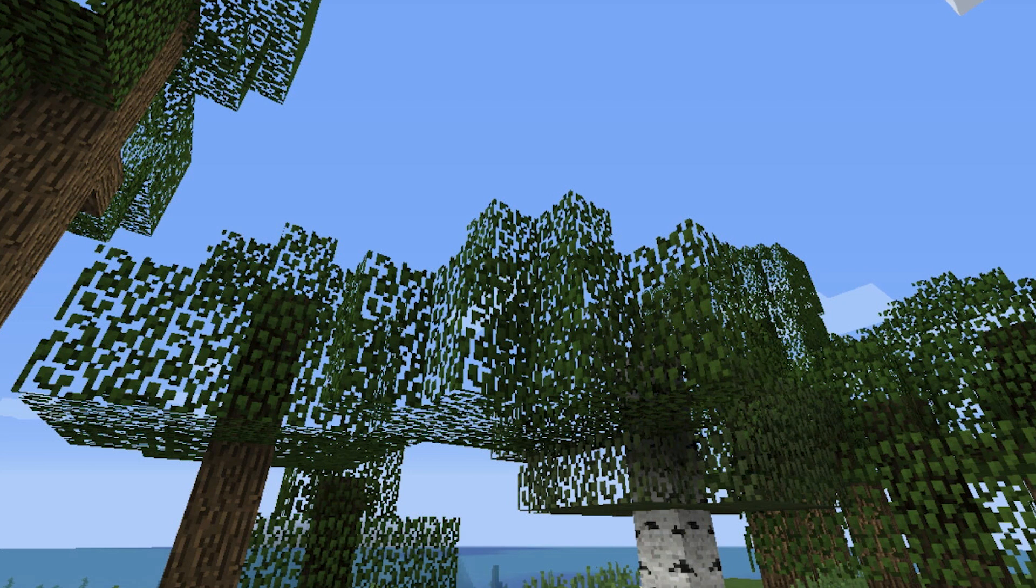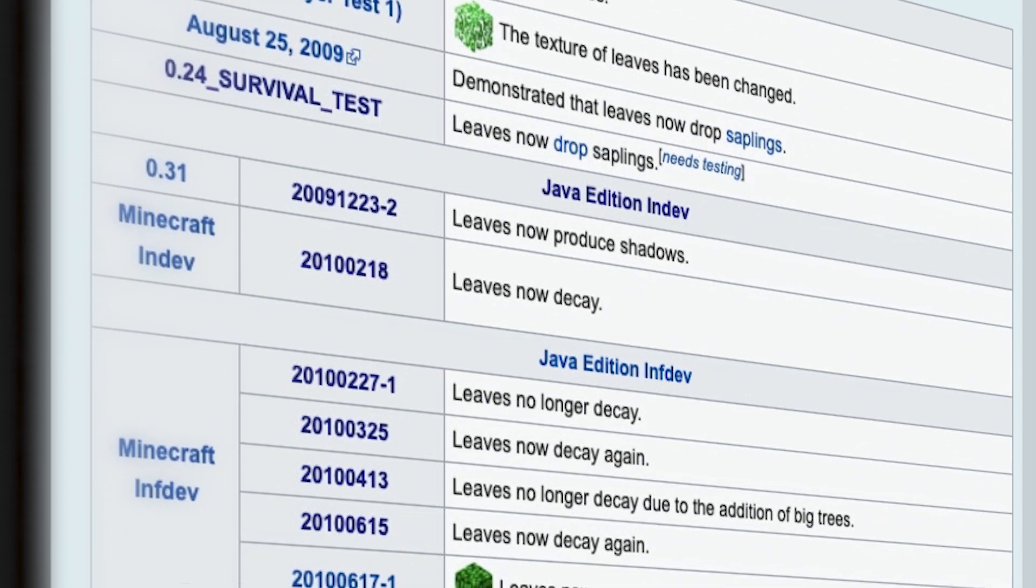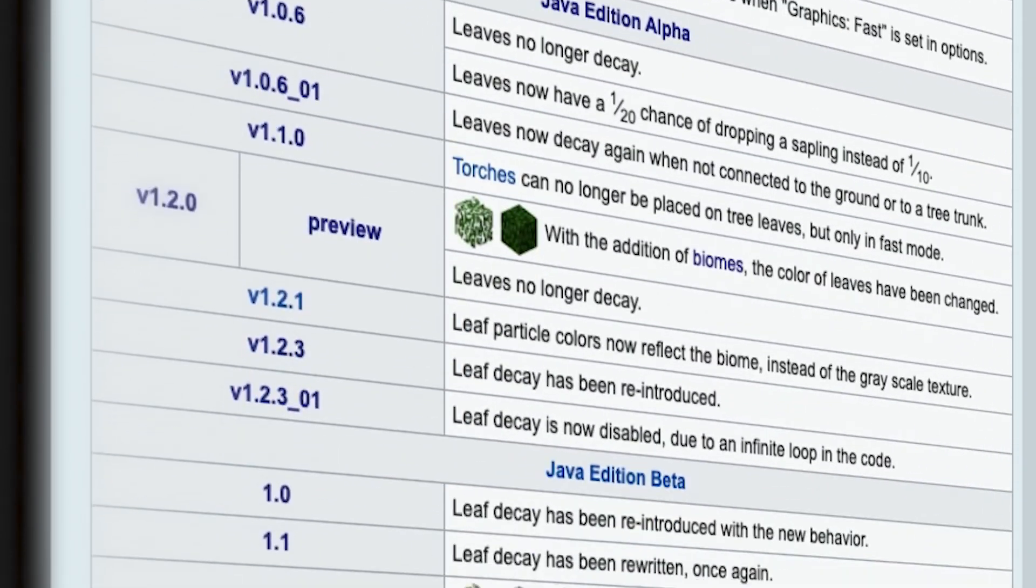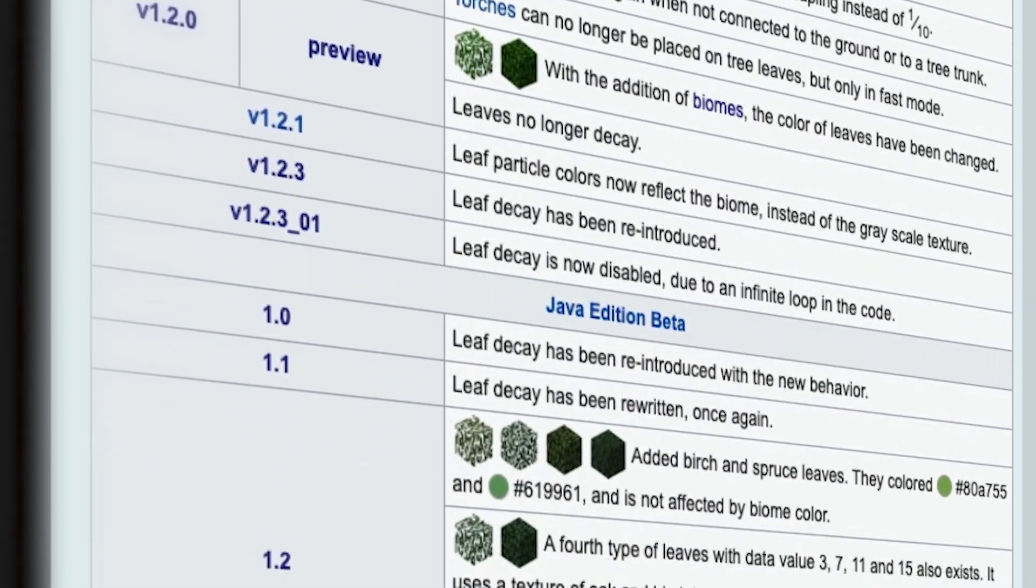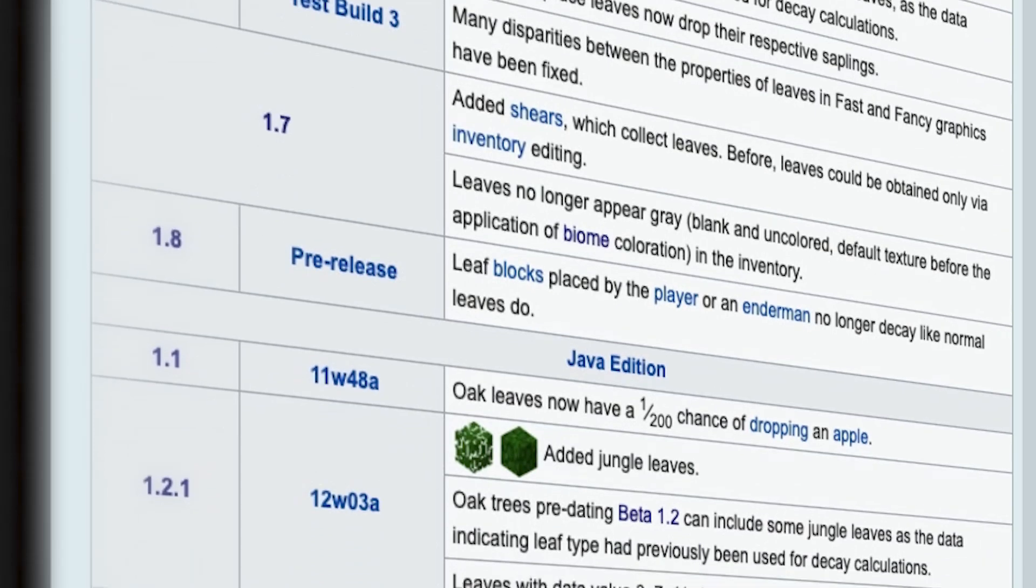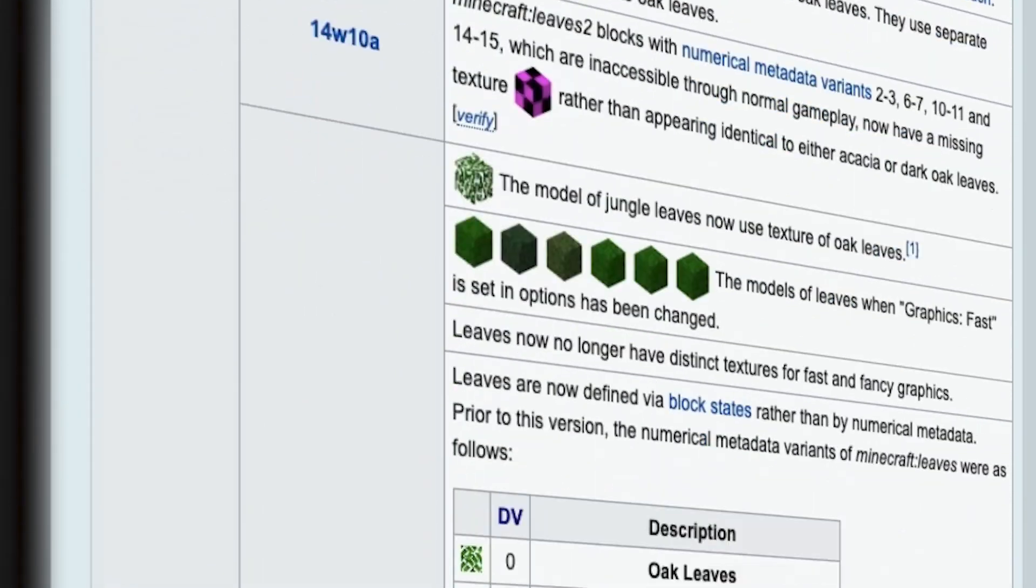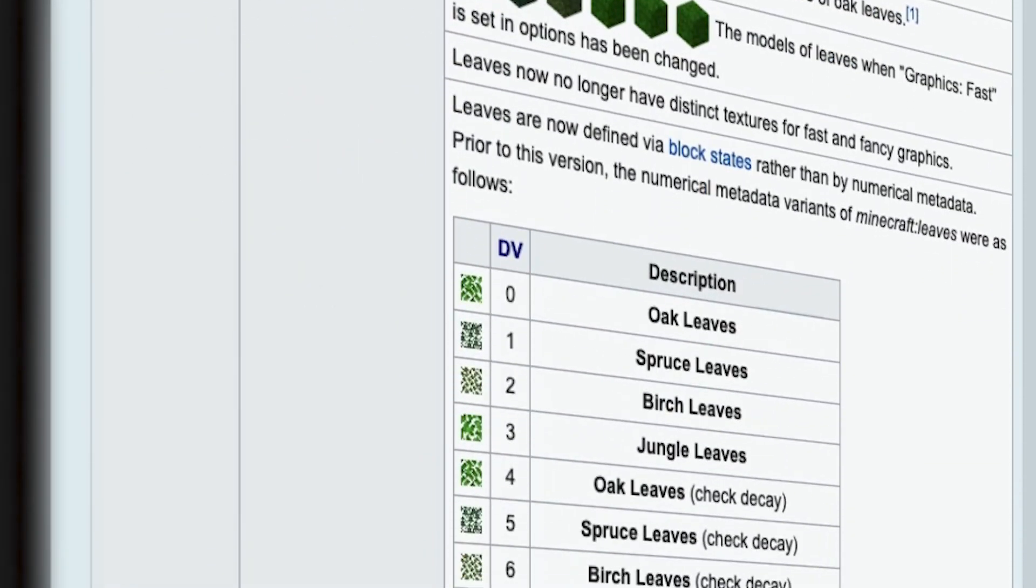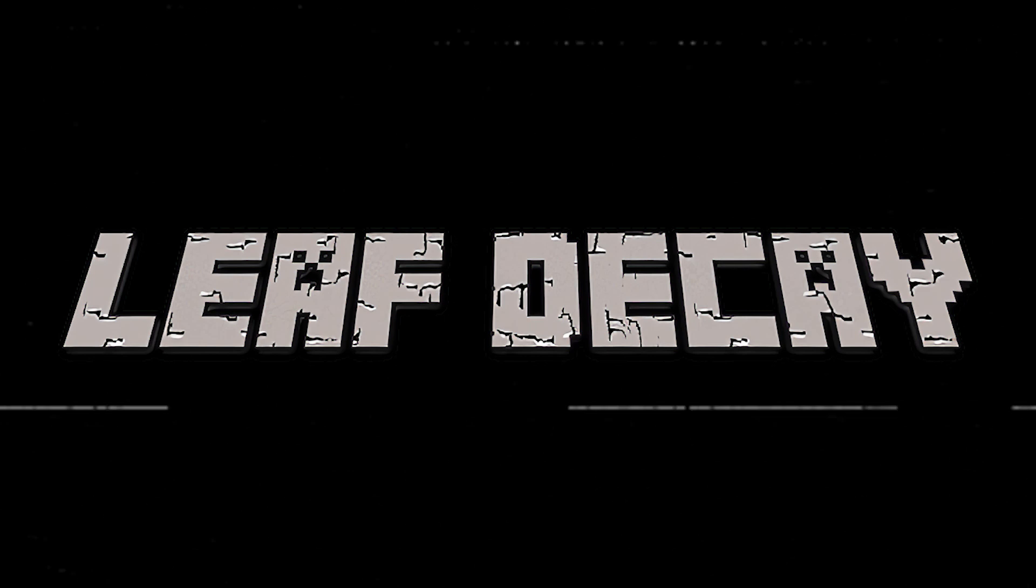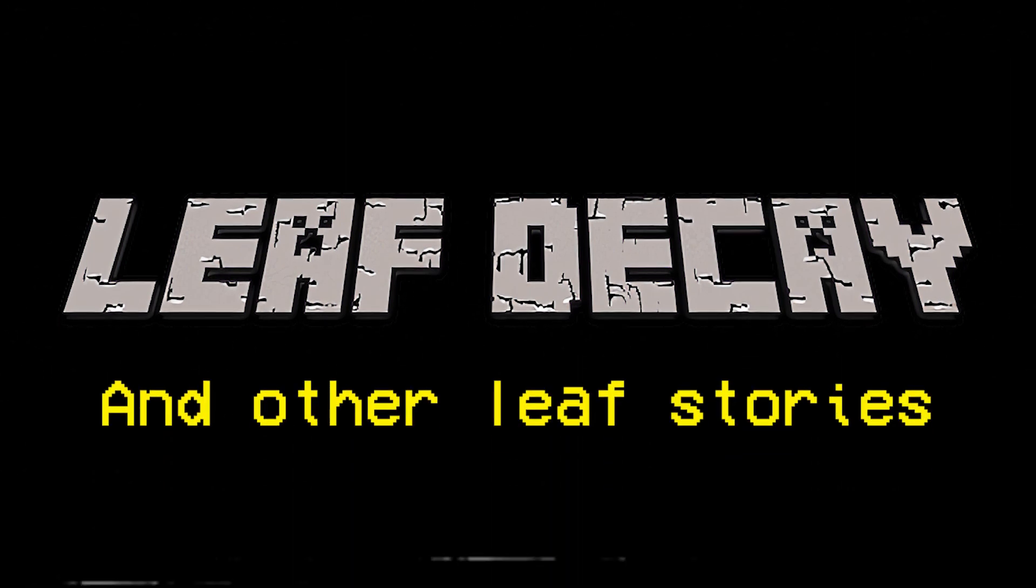But what if I told you it wasn't always that easy? Or, let me be more specific, what if I told you that getting the leaves to go away properly was something that ended up taking Mojang nearly a year and a half to get right? Sit back and listen to Minecraft's improbable tale of leaf decay, and other leaf stories.